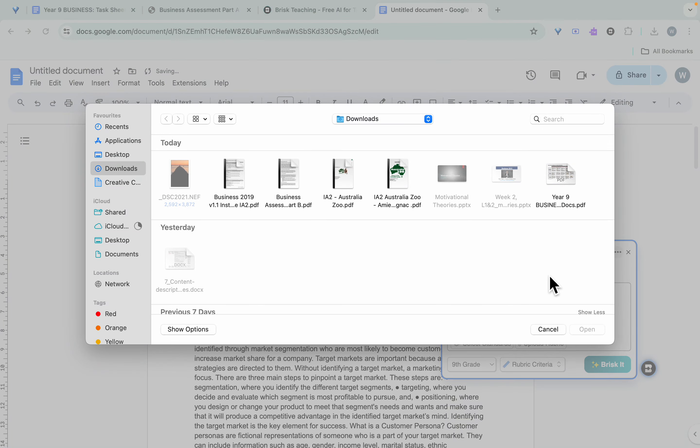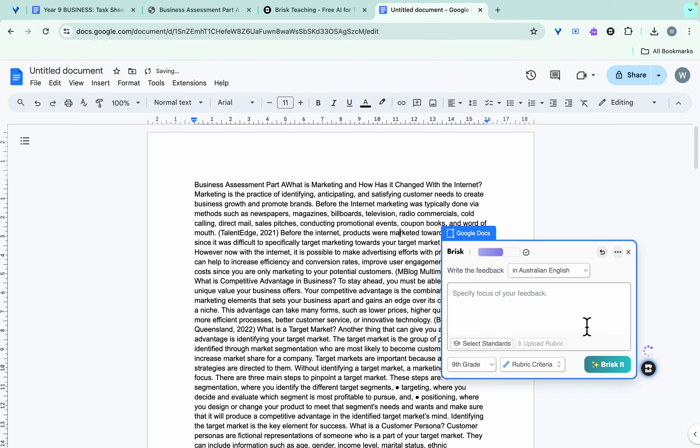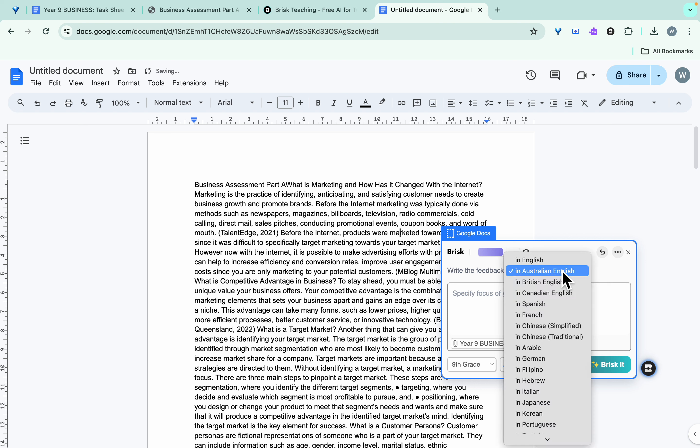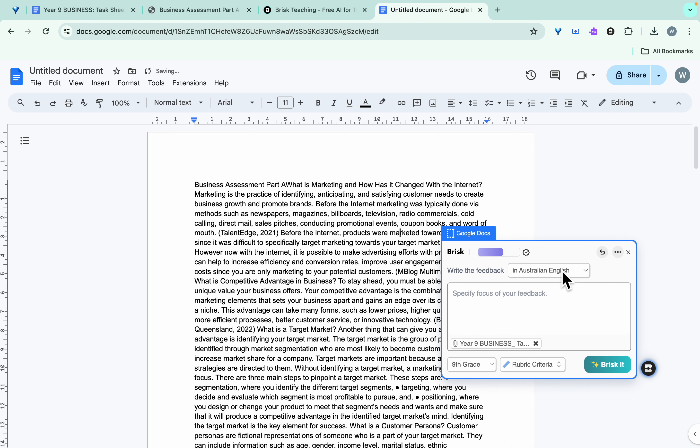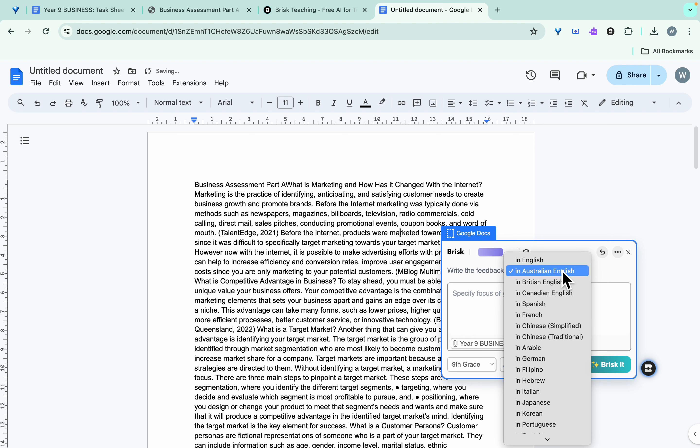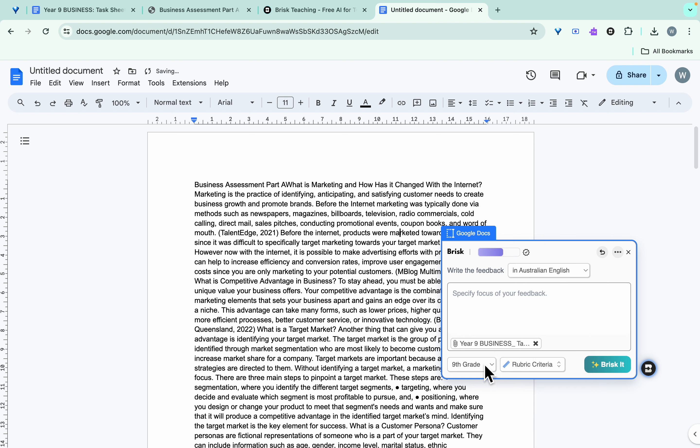So we'll go back here. In Queensland we actually have our own rubrics that are supplied by the QCAA. So select the year nine, open that up, right, that uploads it then. So this is in a PDF doc, it could be in a doc format as well. I want the feedback to be in Australian English. You've got your choice of different languages there as well.